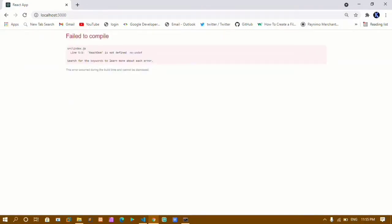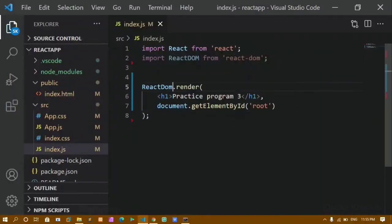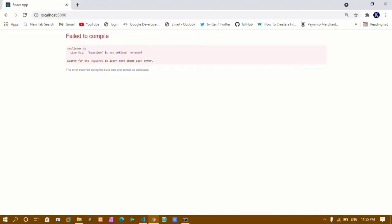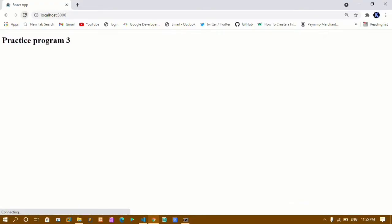ReactDOM was not defined because I had not capitalized it correctly. After writing ReactDOM in capital letters and saving, I refreshed and got the output 'Practice Program 3'.